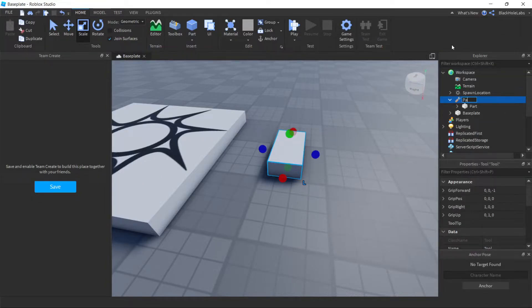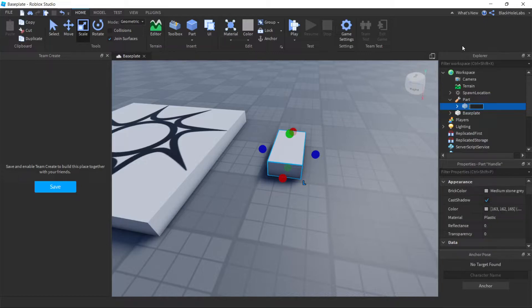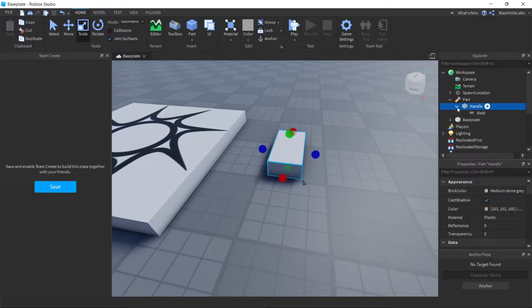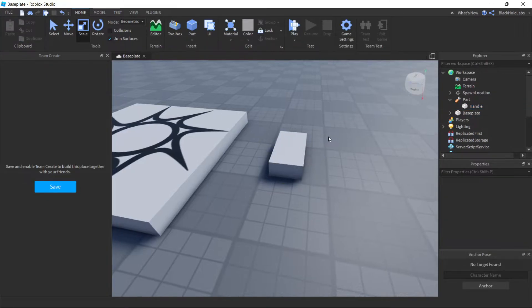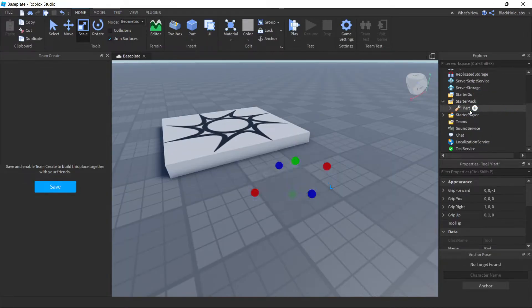You have to name the part 'handle' exactly the same. If you don't make it the same, it won't work. Delete this weld if it has a weld. Put the tool in StarterPack like that.